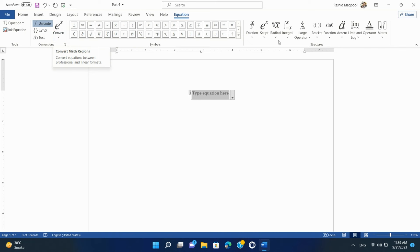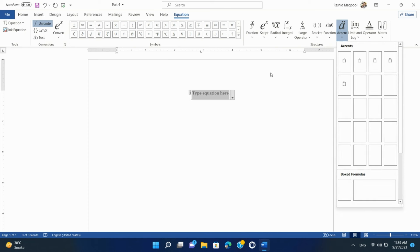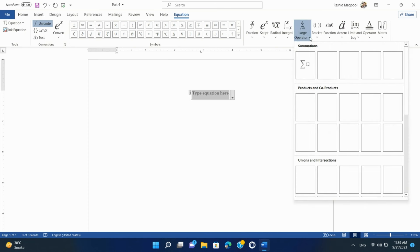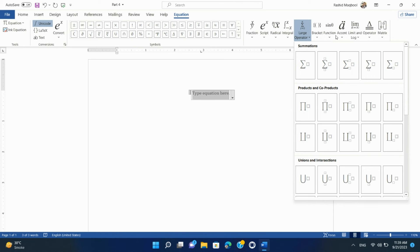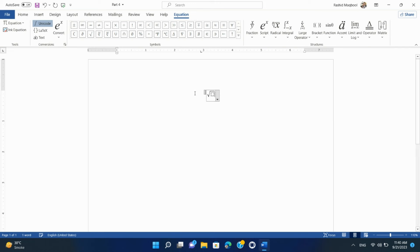Click inside the equation placeholder to start entering your mathematical expression. You can use the various tools and symbols available in the Design tab to create and format your equation. This includes mathematical operators, fractions, square roots, and more. Once you've created your equation, you can close the equation editor by clicking outside the equation placeholder.